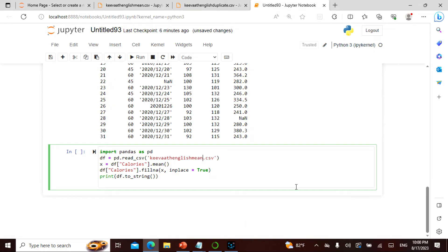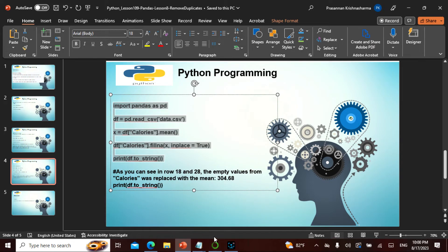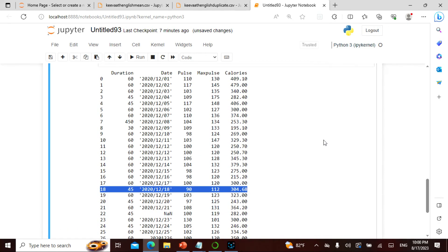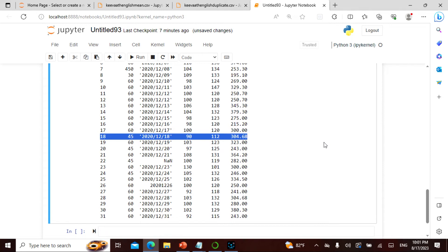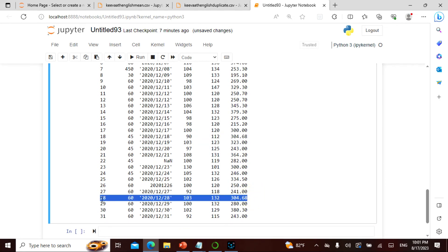I read the CSV as `evath_englishmean.csv`. There is a column called calories, so I take `df['calories']`, find the mean, and fill NaN values with that mean using `fillna(x)`. When I run this, rows 18 and 28 — which had empty values — are replaced with the mean of 304.68.